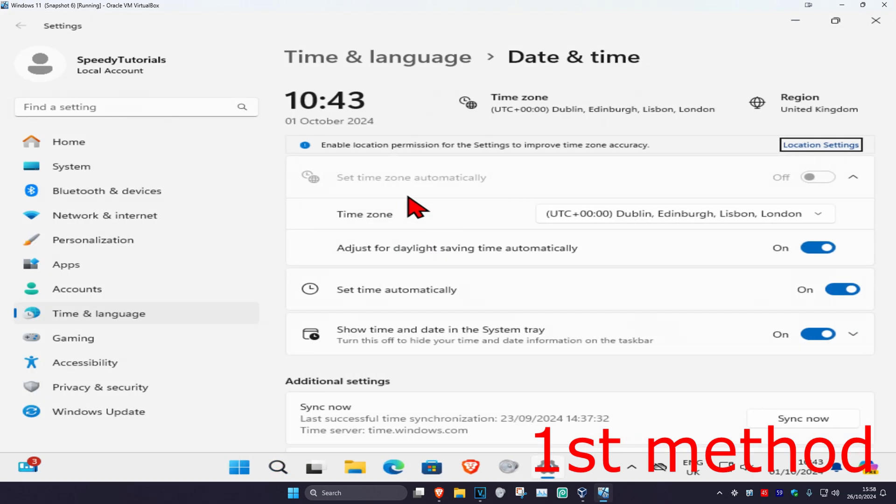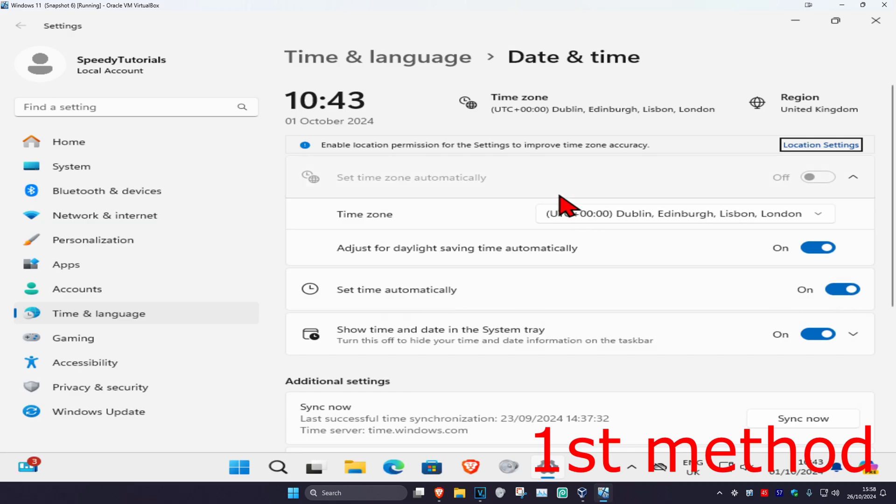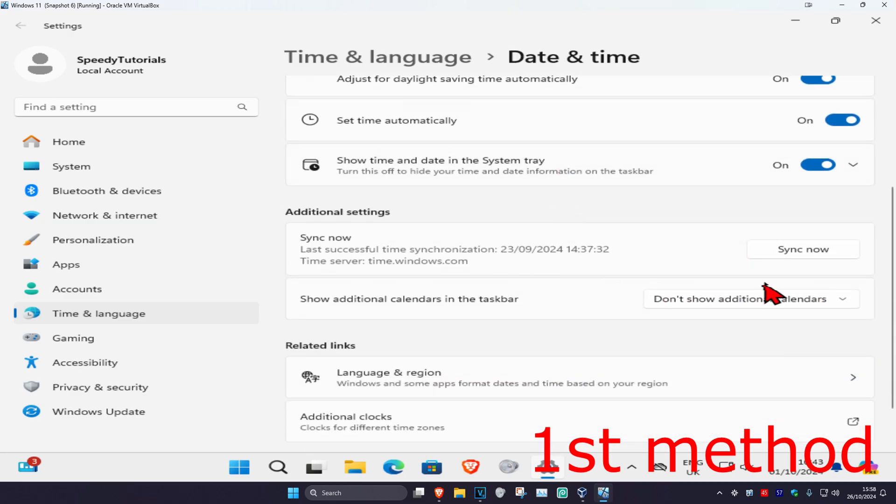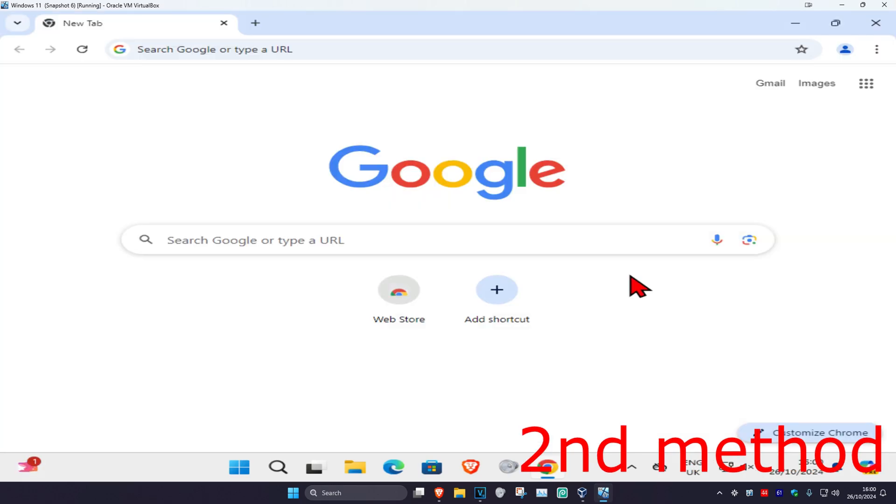And then once you're on this, you want to make sure your time zone is correct, you have set time automatically turned on, then you want to scroll down and then click on sync now. See if that works for you.